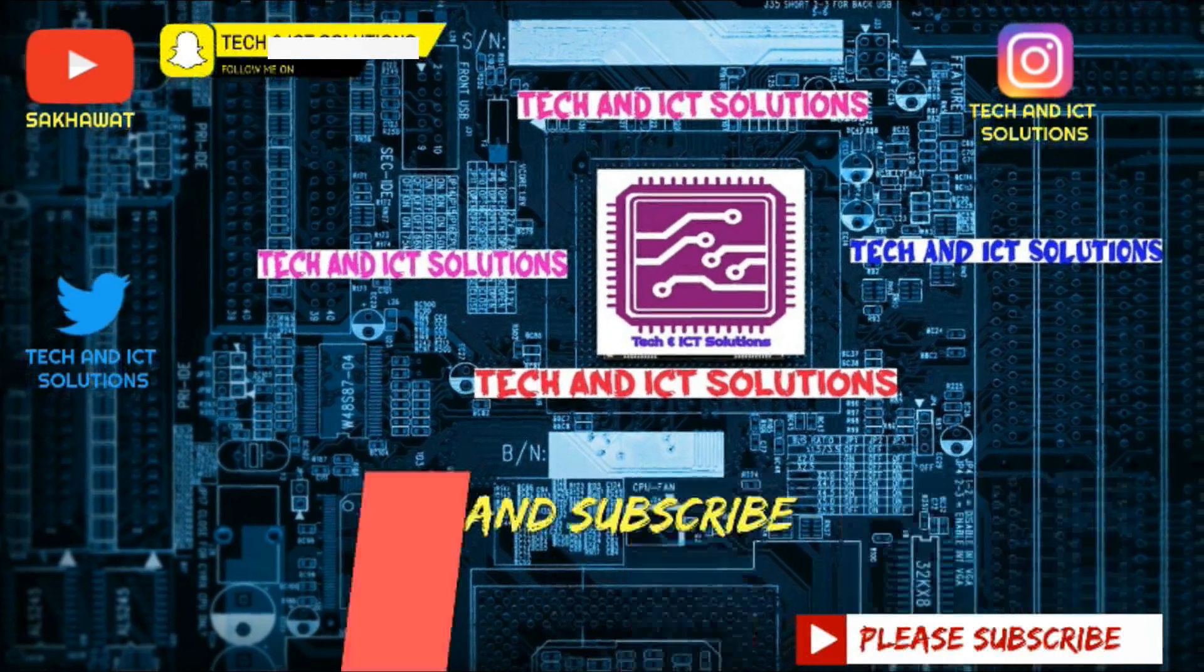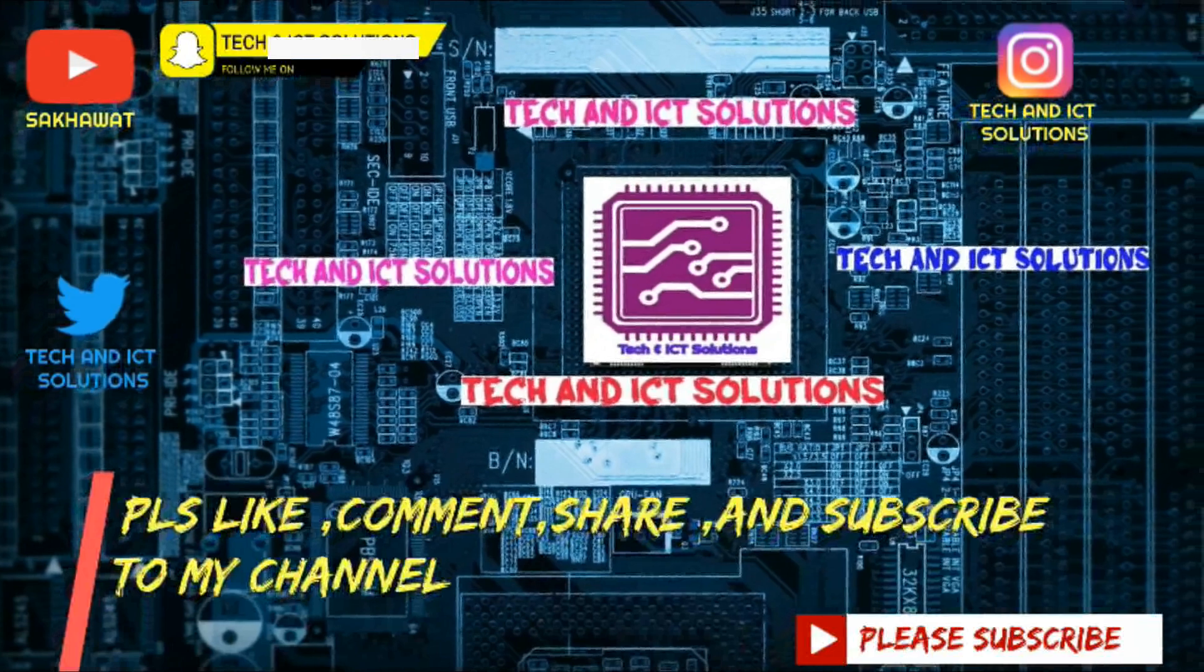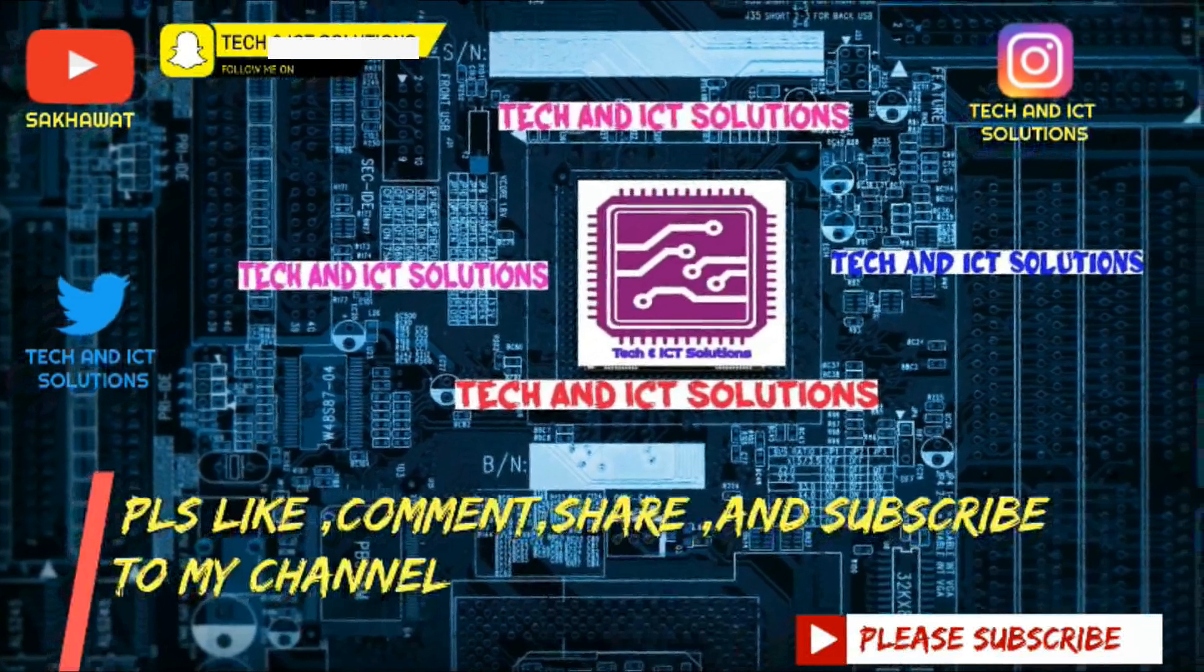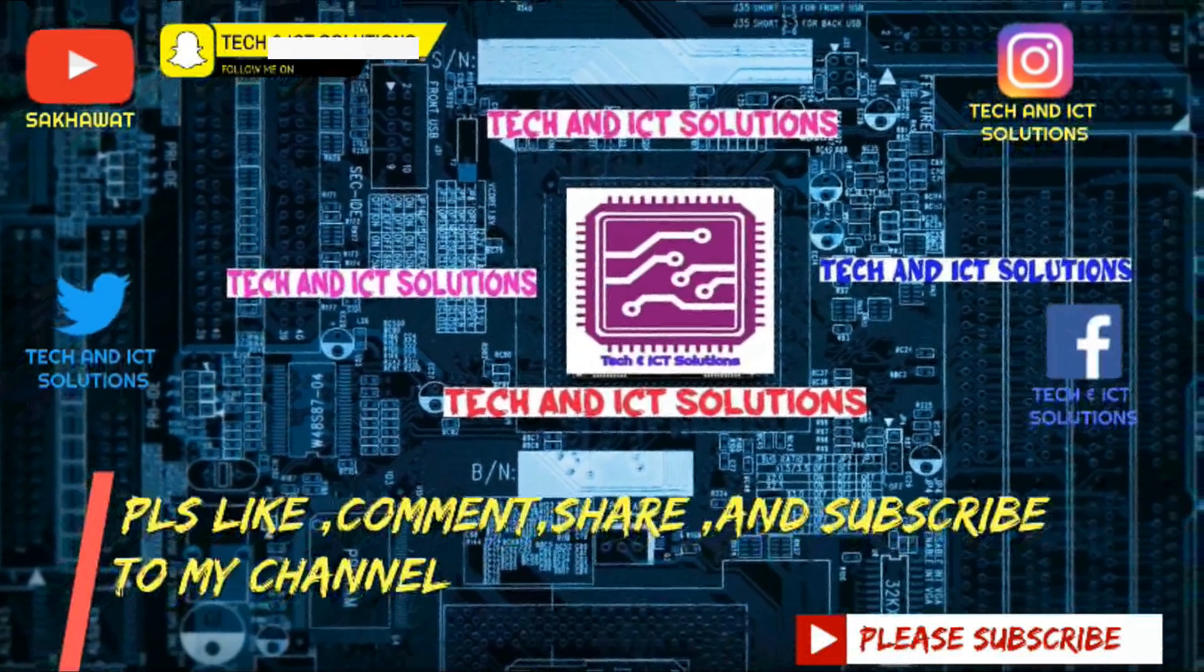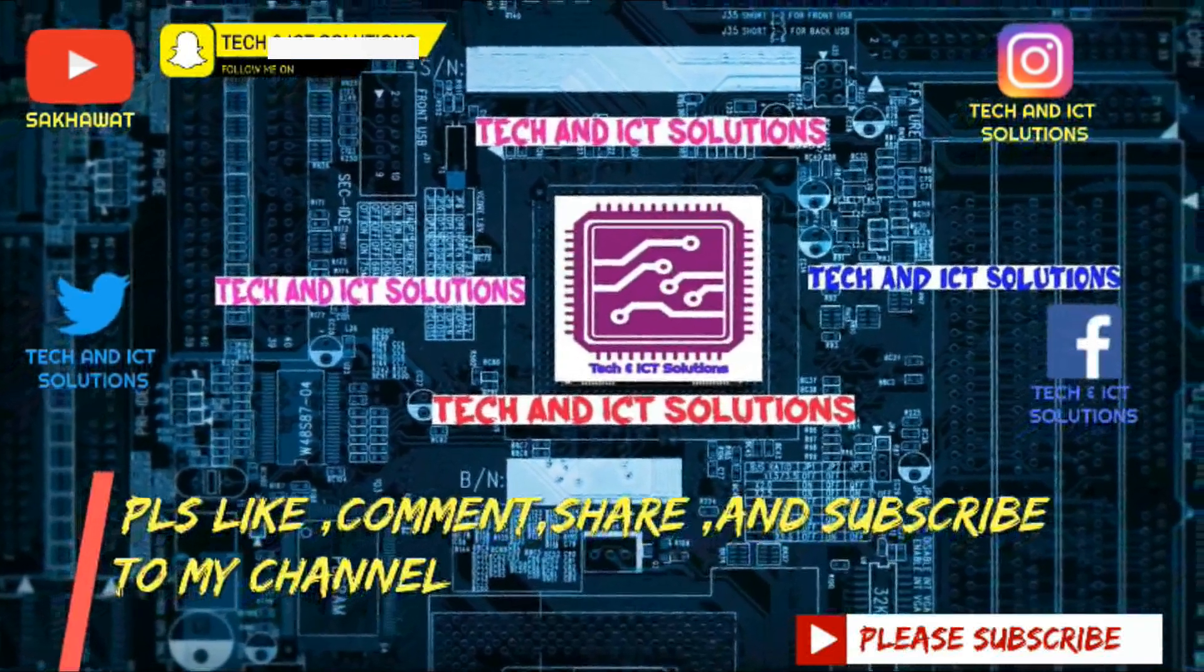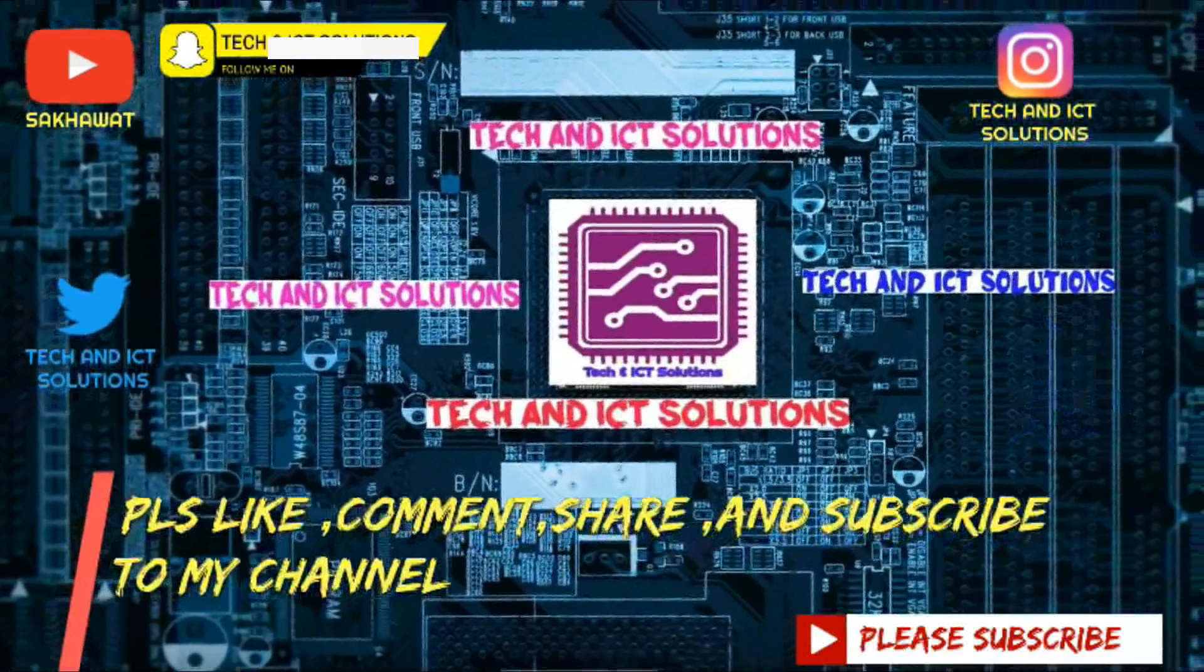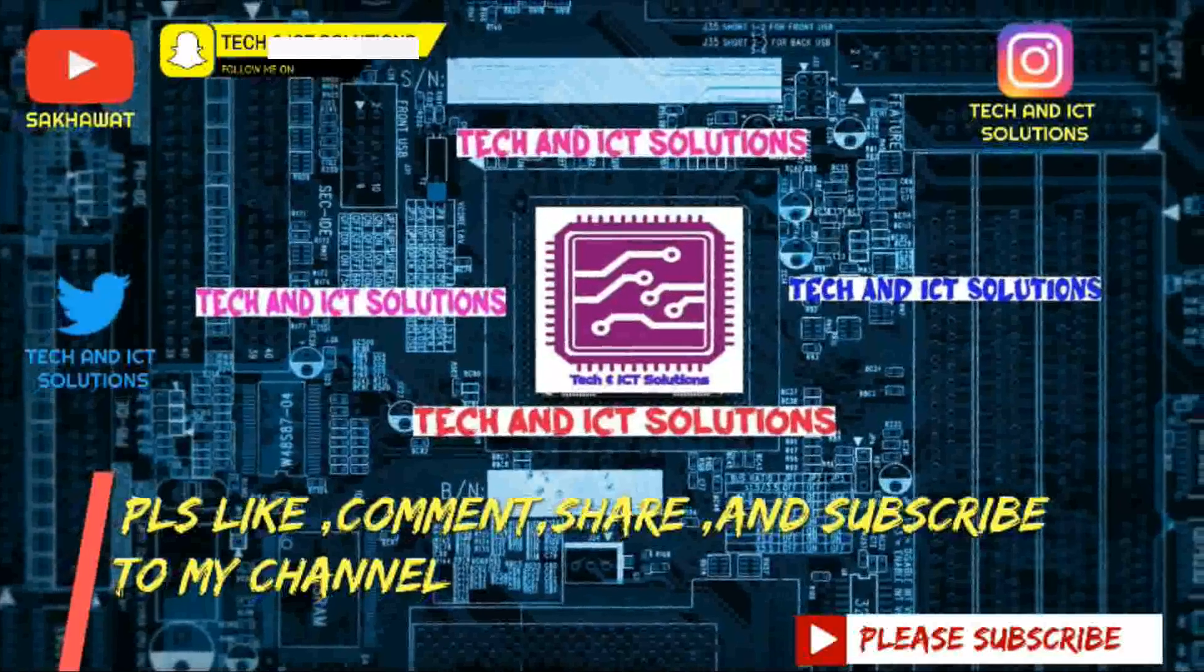Thanks for watching this video. Please like, comment, share, and subscribe to my channel for more new tech and ICT related videos. Thank you.